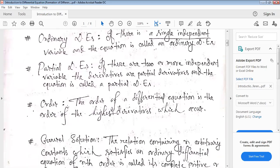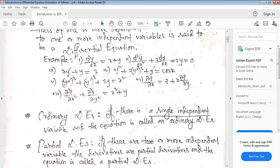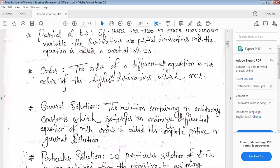What is the order of a differential equation? The order of a differential equation is the order of the highest derivative which occurs in it. For example, dy/dx — differentiation appears once, so the order is one. For d²y/dx² plus 3(dy/dx) plus 2y equals zero, the highest differentiation is order two.